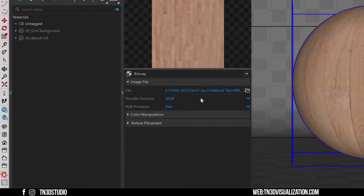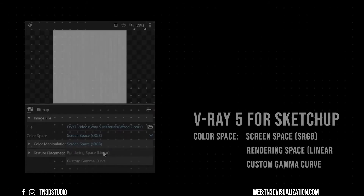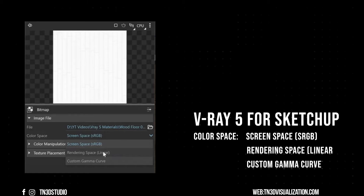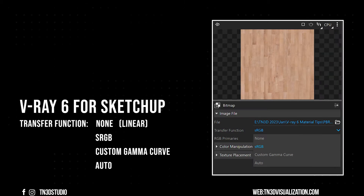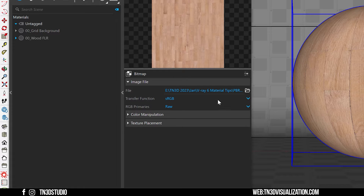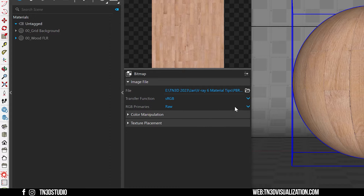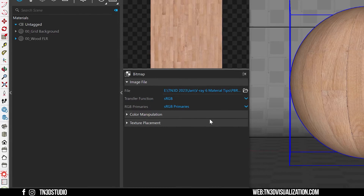Here's something that's different in V-Ray 6. In previous versions, we used to set each texture on different color space settings — either sRGB or linear. Now, while that hasn't changed much, the term "color space" has been replaced with the term "transfer function," which is actually the correct term since we're changing the gamma curve applied to the texture. Because our diffuse texture stores color information, we're going to set this to sRGB. As for the primaries, you can select between raw or sRGB — I'll leave it to sRGB so we stay in the correct color space.